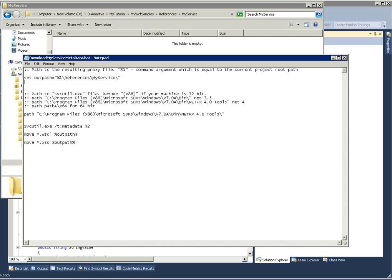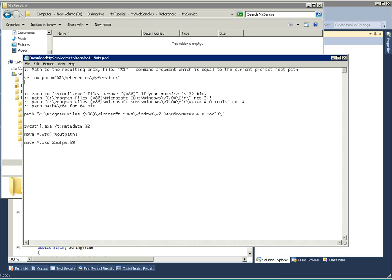This folder I have set as output path. So the objective is, in this output path, this download my service metadata dot bat file, if you execute it, will take the particular service application assembly as input and will create the WSDL and XSD schema files.